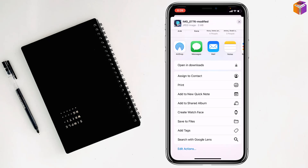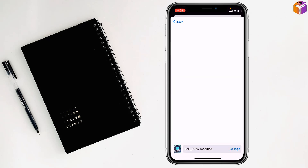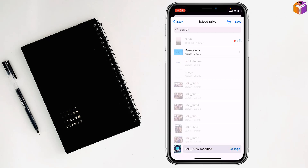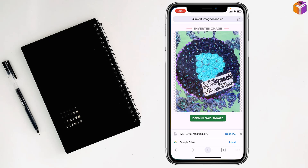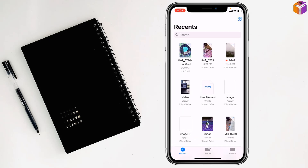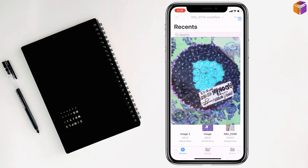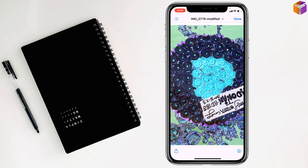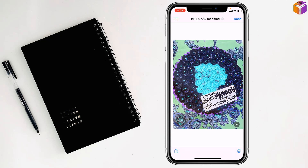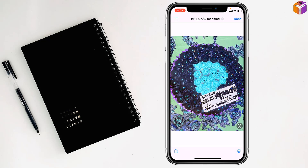Tap on save files. If you want to rename it, you can rename it. Then you have to tap on save. Go to Files to find it. See the picture here — that's how to make a picture negative on iPhone.